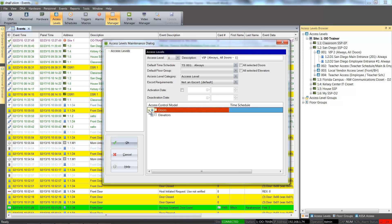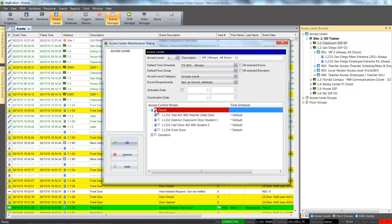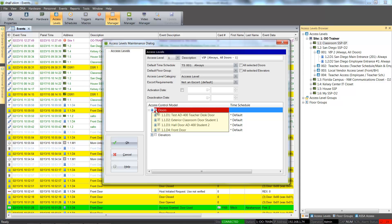This schedule will determine when an assigned cardholder will gain access. From here, we will click the plus sign next to the Doors header. To select all the doors, we can check the Doors item. If individual doors are desired, we will place a check next to the door. To save the access level, click the OK button.